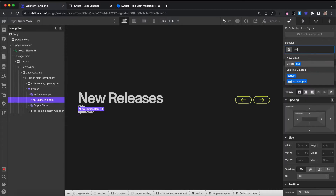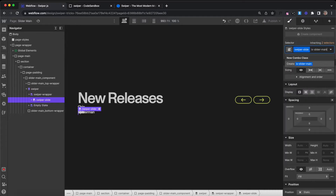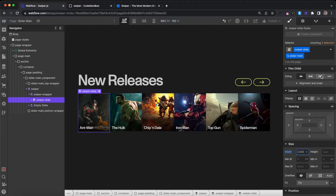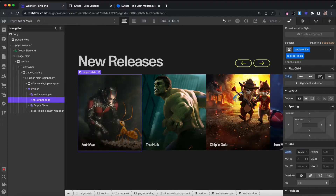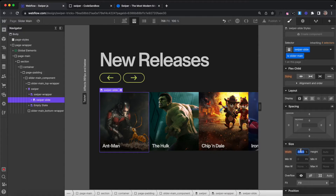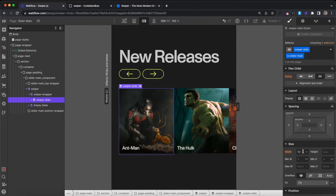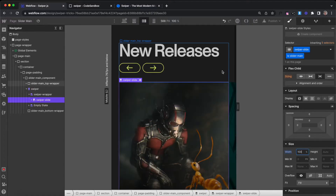Inside that we have the item. It gets a class of swiper-slide and we'll give it a combo of is-slider-main. We want three items in view so we'll do 100 divided by 3 percent, and we also need to set don't shrink or grow. On tablet we're going to switch that to 50% to get two items per the component, and then on mobile portrait we'll make this 100% so we get one item in view.